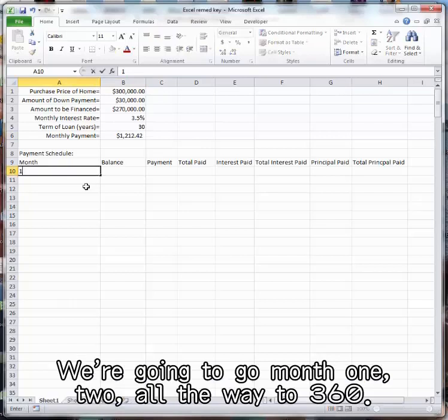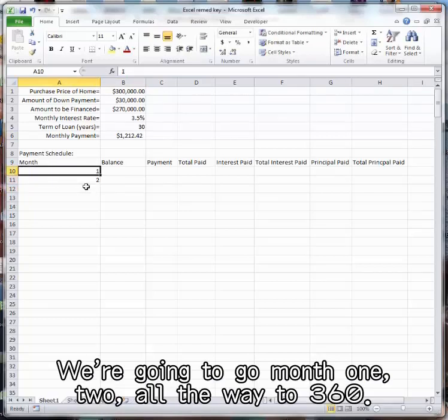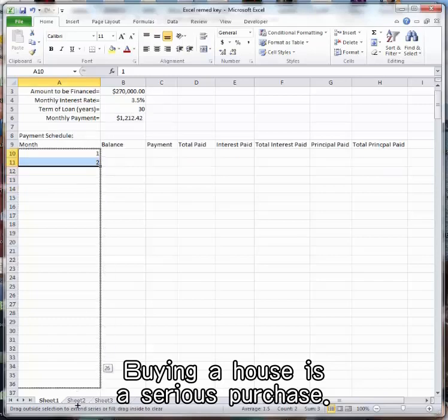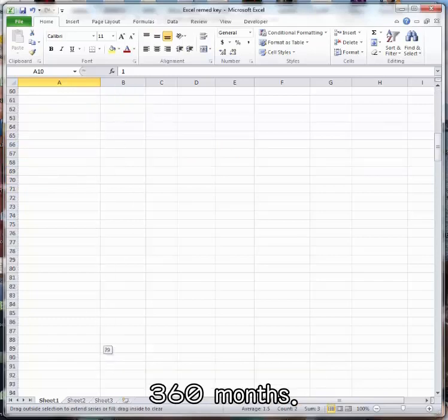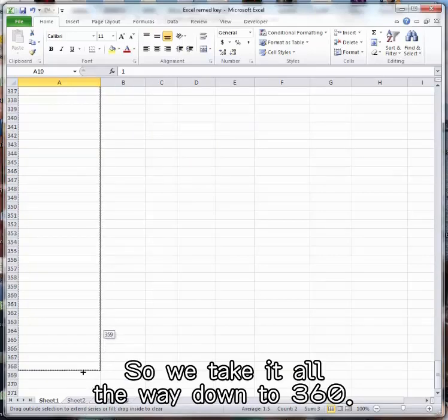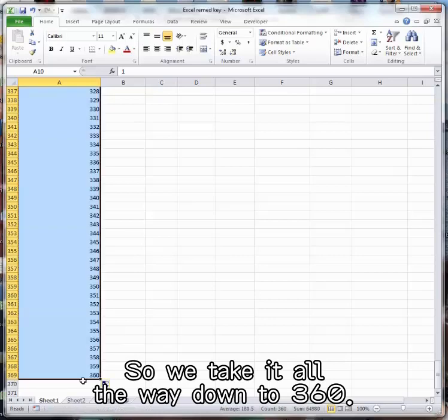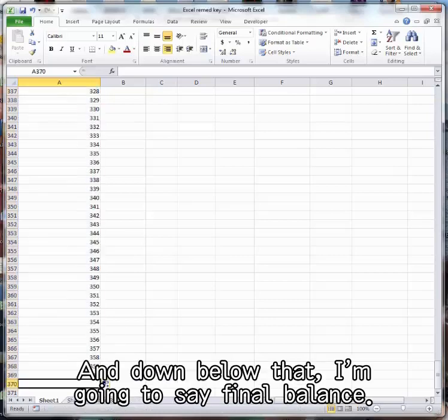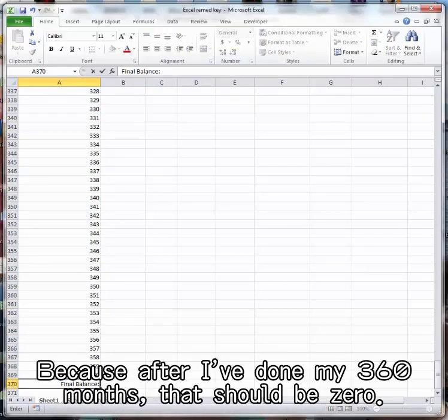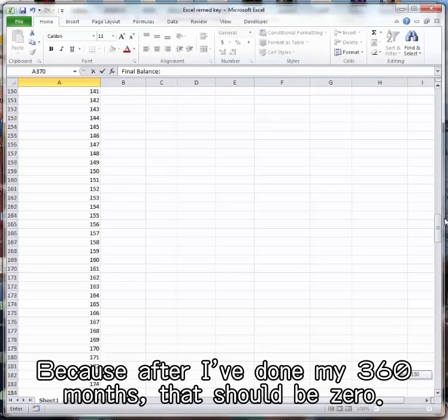So here's our payment schedule. We're going to go month one, two, all the way to 360. Buying a house is a serious purchase. 360 months. So we take it all the way down to 360. And down below that, I'm going to say final balance, because after I've done my 360 months, that should be zero.